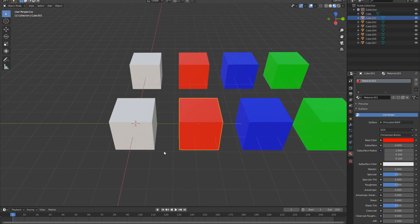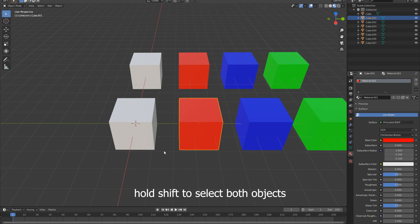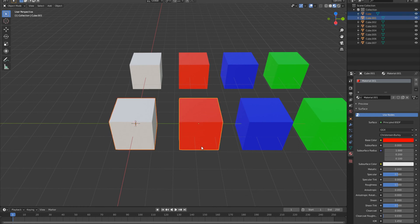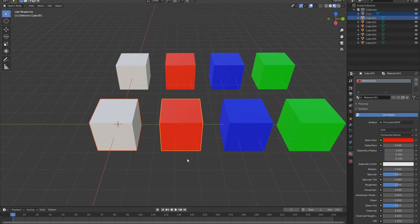In order to do this, I'm going to select both objects, selecting the red cube last as it's the material that I want to apply. So I'm going to select the white cube and then the red cube. That means our primary selected object, this red cube...